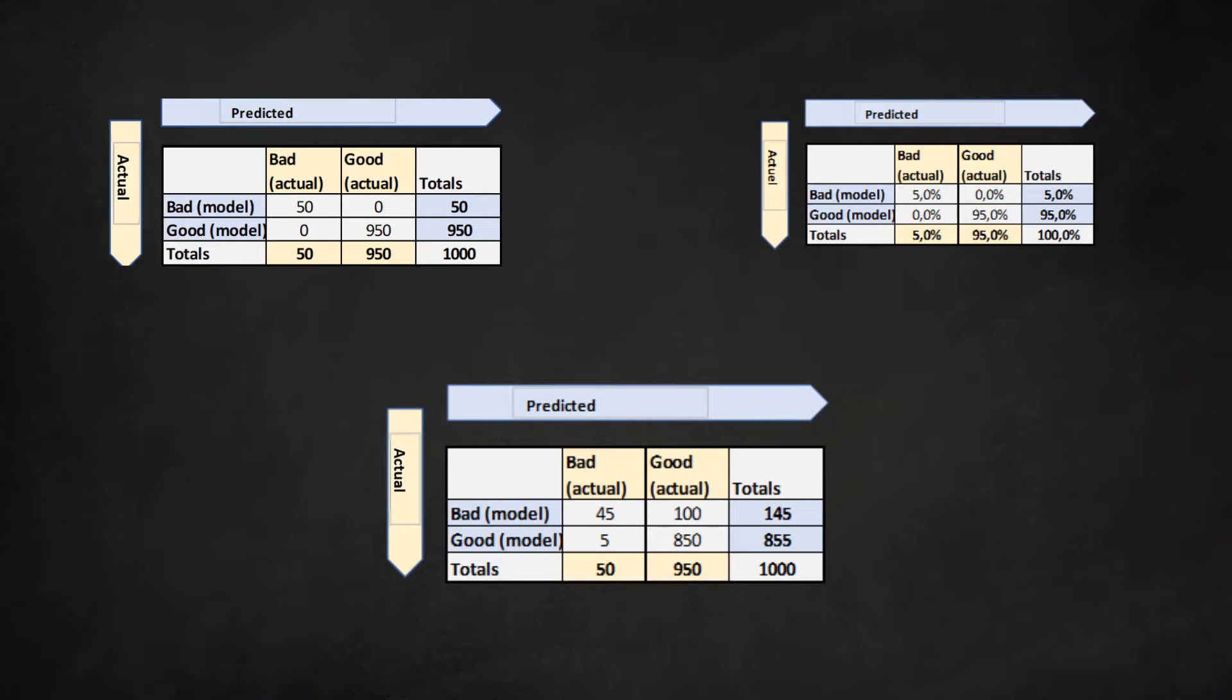Evaluating the performance of a credit scoring model using the confusion matrix. This video will explain how to evaluate the performance of a credit scoring model in practice.